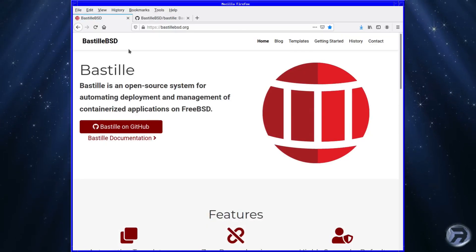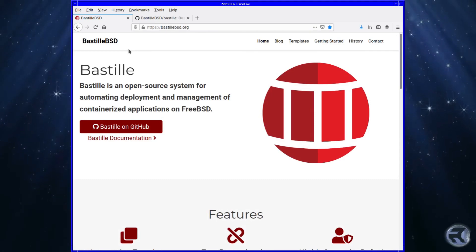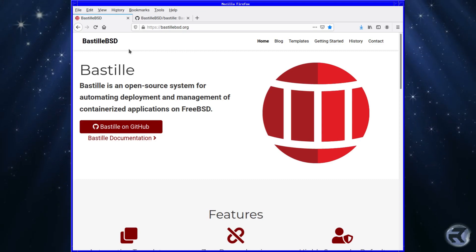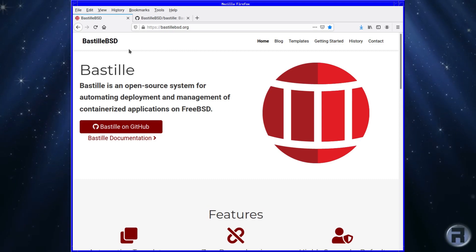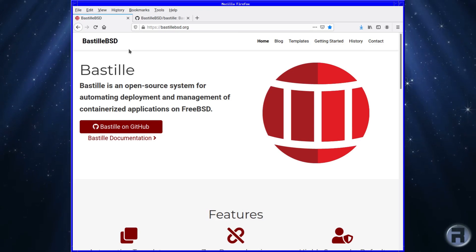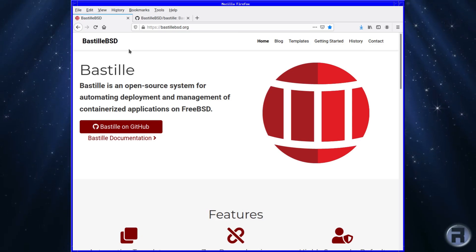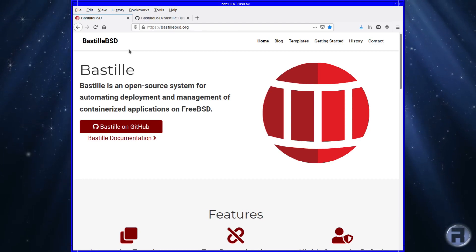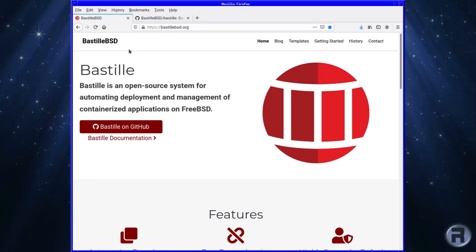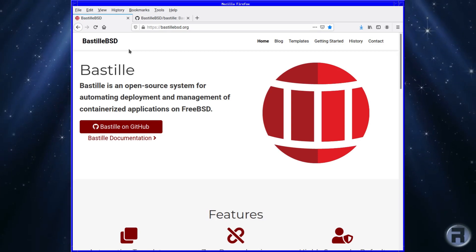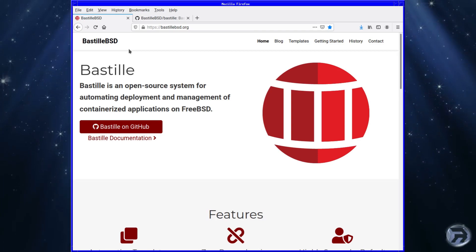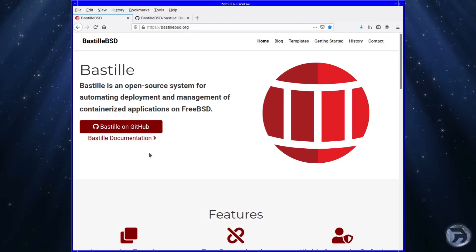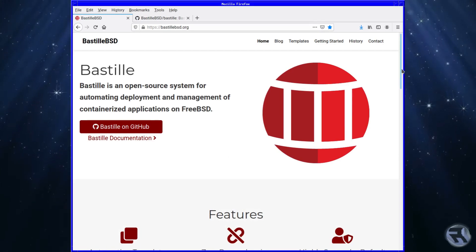First we're going to have a look at Bastille's main website. It gives you a brief rundown of what it is. It's an open source system for automating deployment and management of containerized applications on FreeBSD — basically the creation of containers using FreeBSD jails as the back end, which makes life a lot easier, simpler, and more user-friendly.